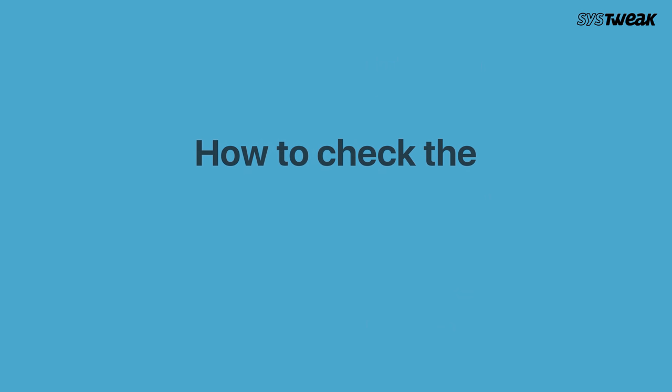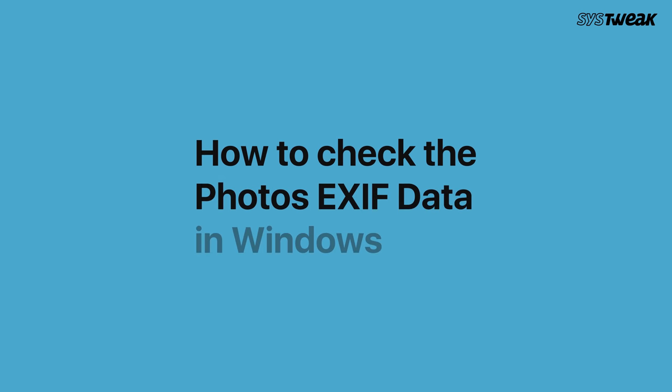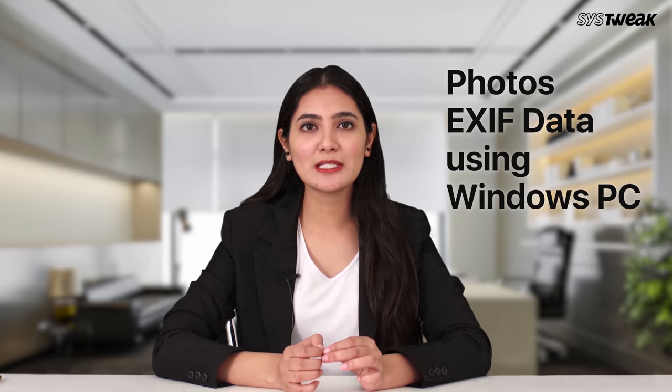In this video, we will tell you how to check the photo's EXIF data in Windows. While you look for photo's EXIF data using Windows PC, you get a basic overview and the very necessary information that you are looking for.